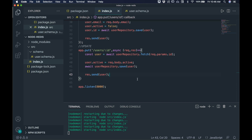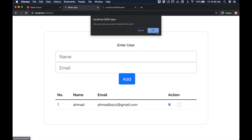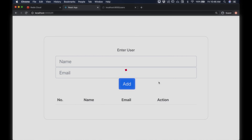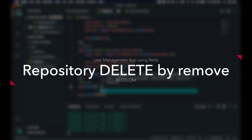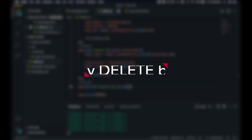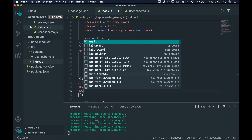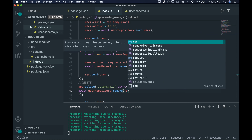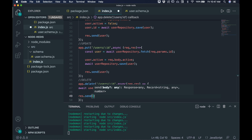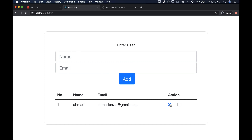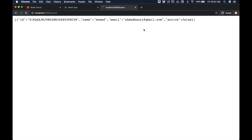Now let's add delete functionality. Set up app.delete('/users/:id', async (req, res)). Call await userRepository.remove(req.params.id), then send null. Now clicking the X button and confirming deletes the user from the backend — refreshing the front end confirms it's gone.